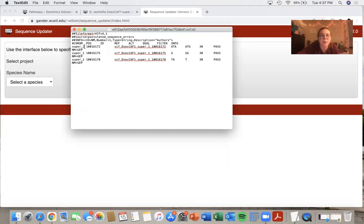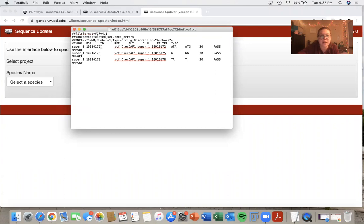So the chromosome is my scaffold that I was on. So that's super_one. The position tells me the base number. And I had three different base numbers for the three different changes that I wanted to make.